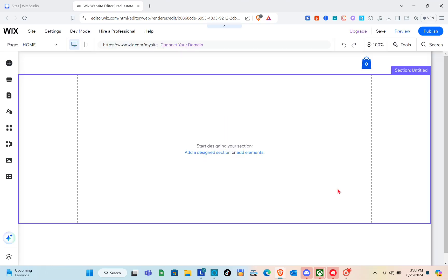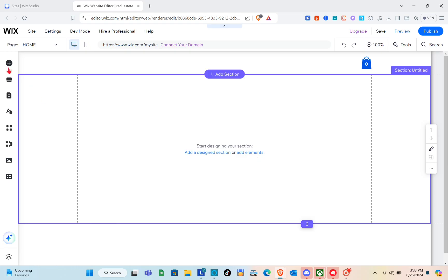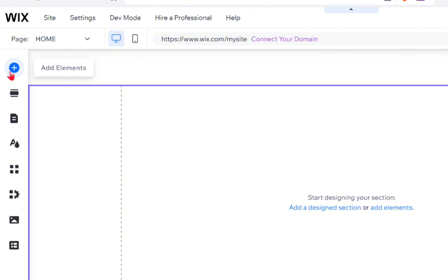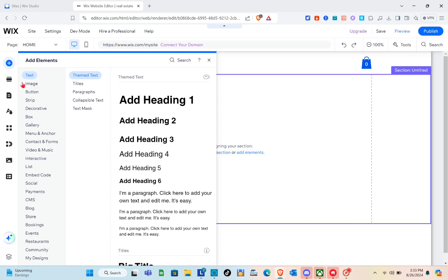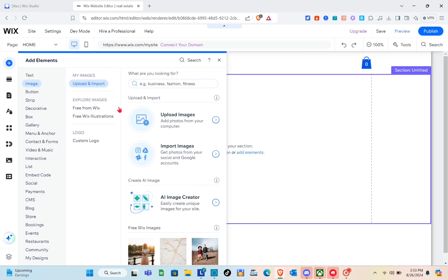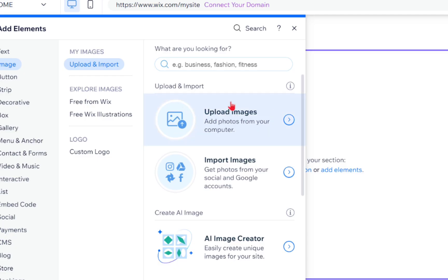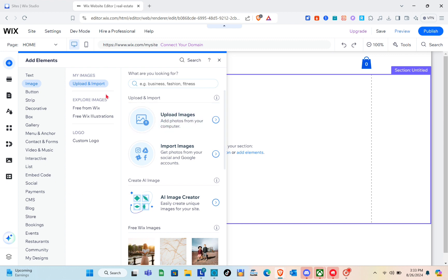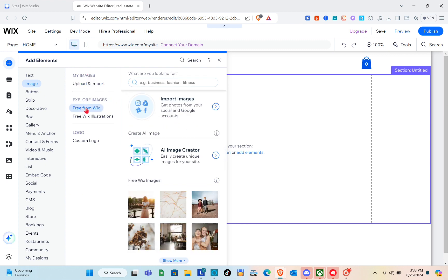Wait a couple of seconds to load the editor. Now we can start adding elements and design to our website. To add elements or text, go to the left side panel and click on Add Elements. Click on Image — you can upload your own images, import images, use AI Image Creator, or use Media from Wix.